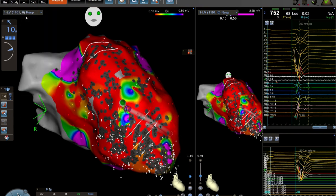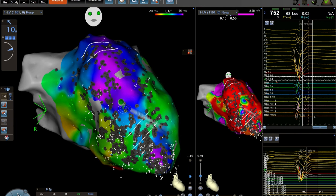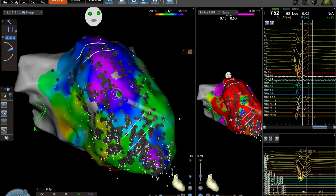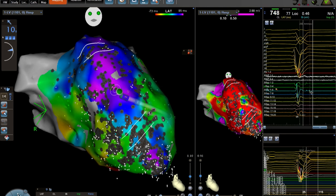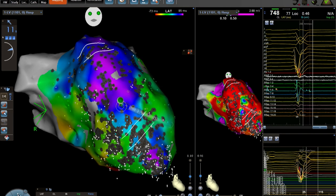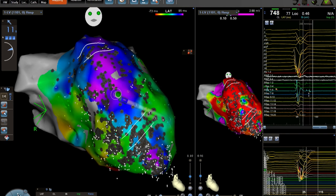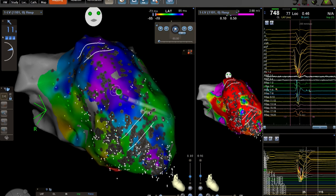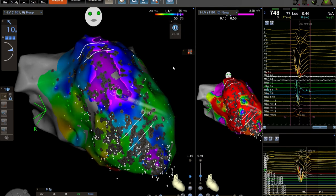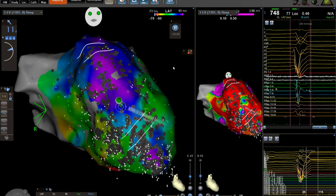Switching to the LAT map: we create the map by closing the window of interest after the QRS to map the near field, avoiding far field. The wavefront in this patient with baseline LBBB - looking at propagation - there appears to be a channel in the mid inferior wall to apex that spreads north and south to activate areas of late activation. There's also something coming from the top. After collecting enough points in about 20 minutes, running the propagation map.